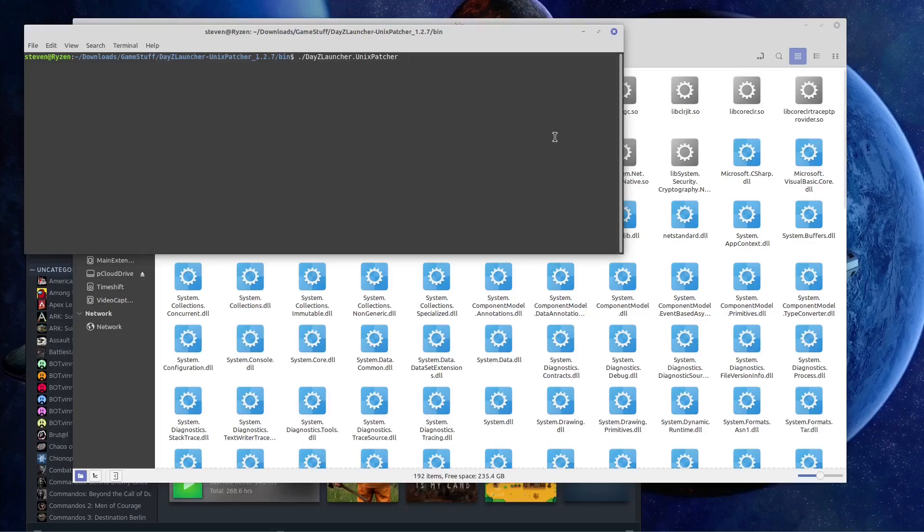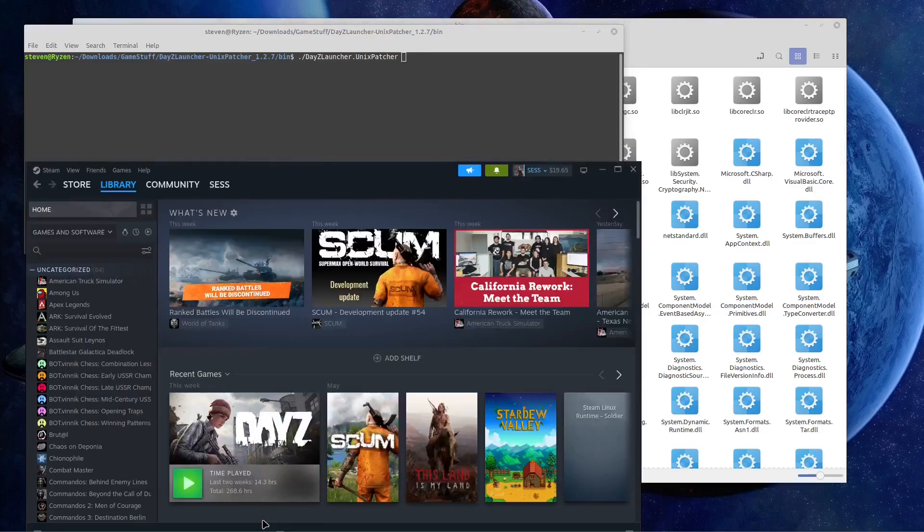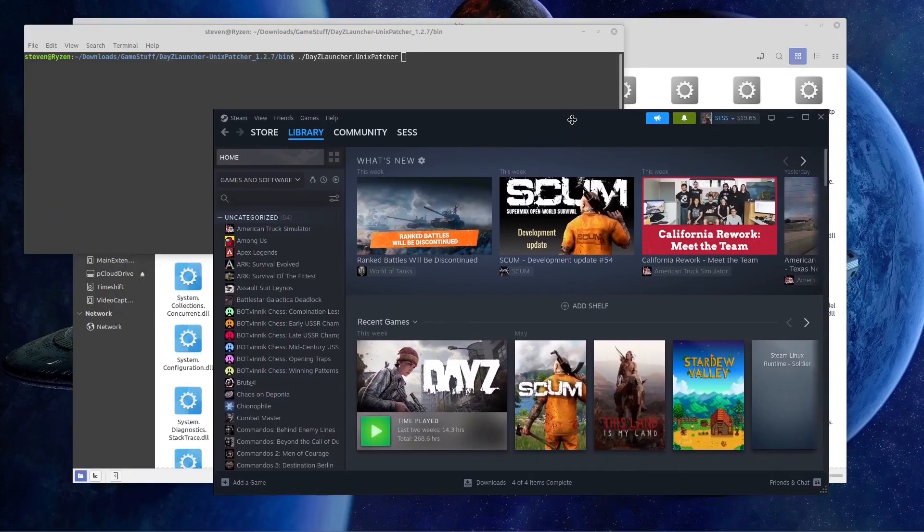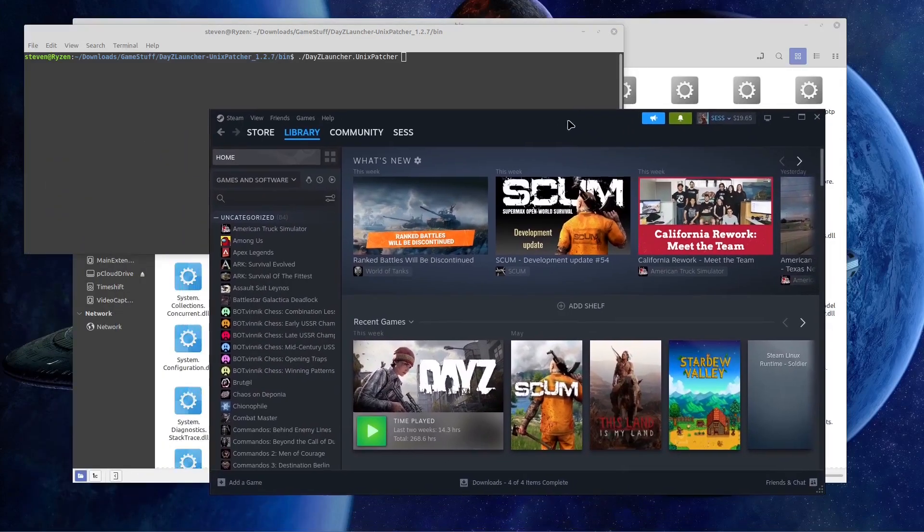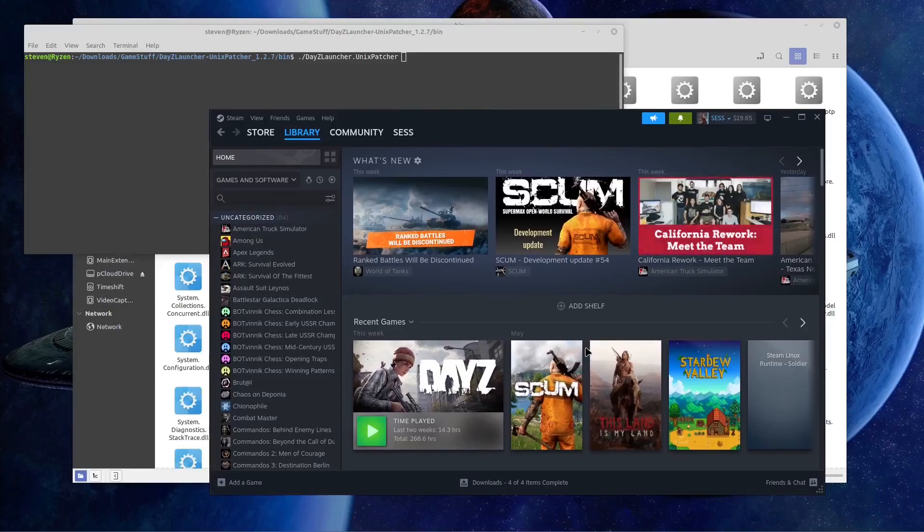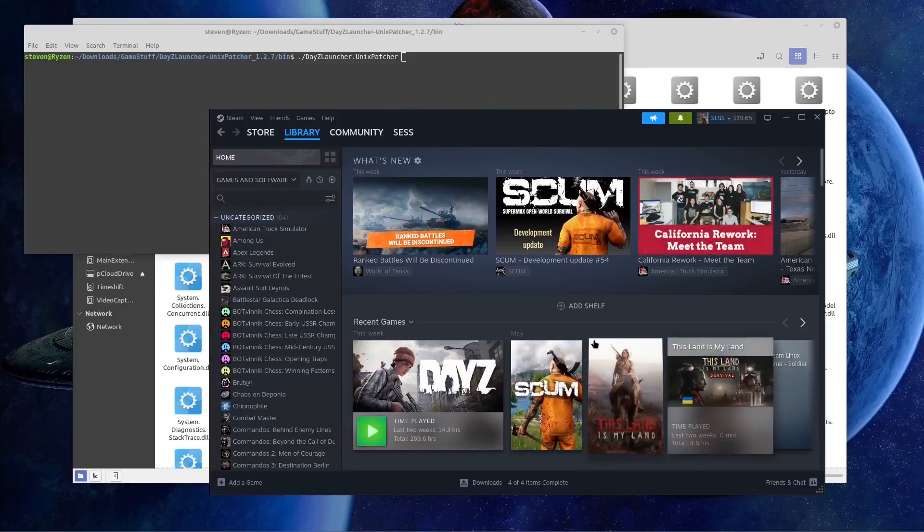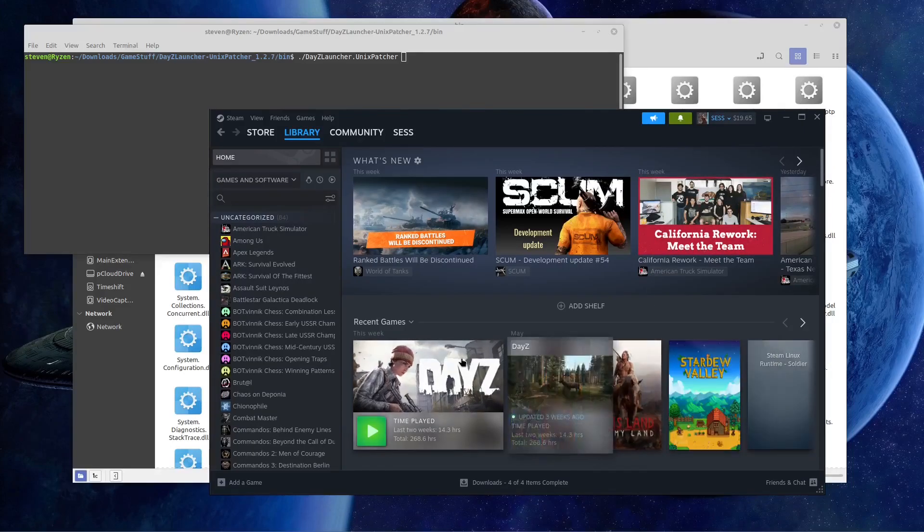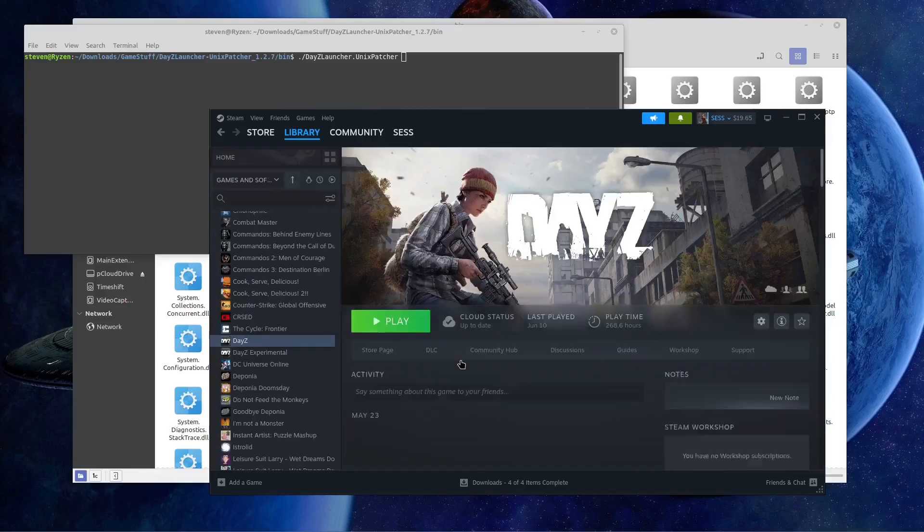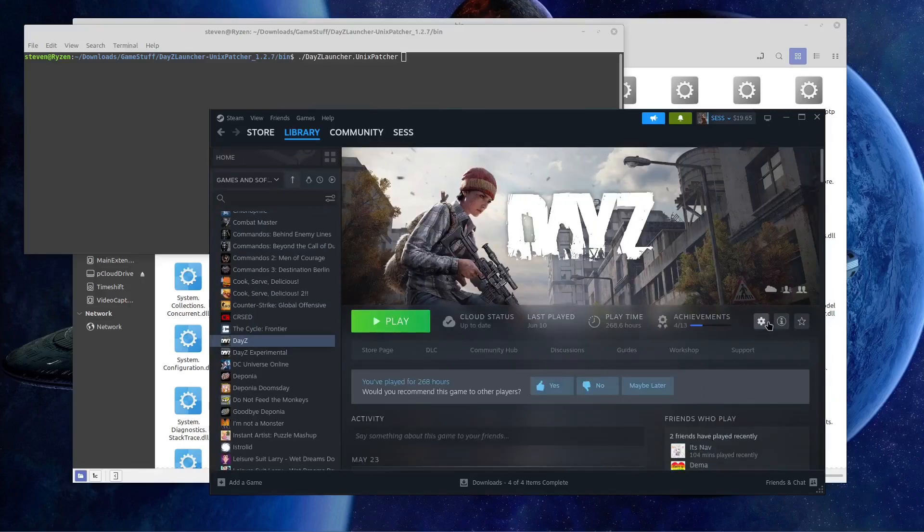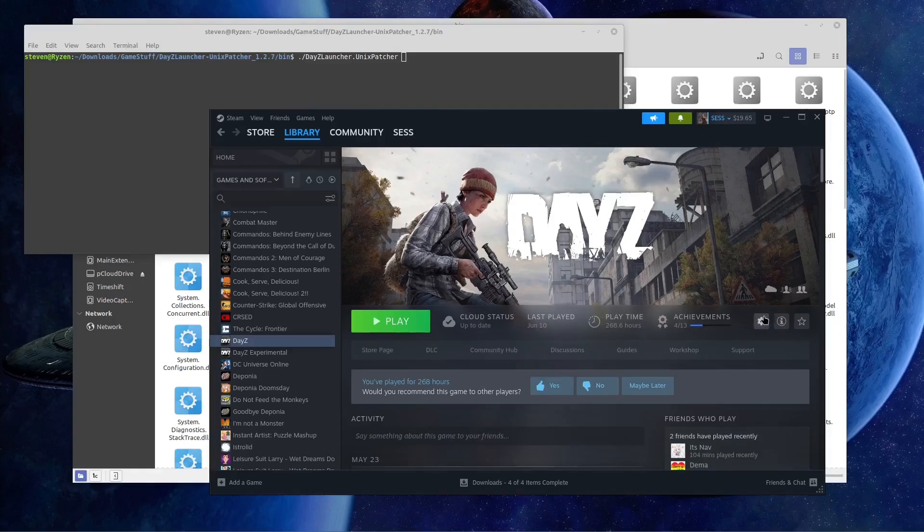Right, but what we have to do to make this work is go into Steam. This is the new, the updated Steam. Looks kind of nice. And we're going to go into DayZ, and we're going to go to our little manage, our little gears over here on the side. You can see right there. And then we're going to go to manage, browse local files.